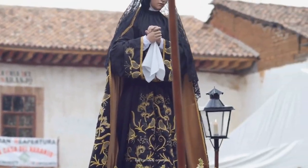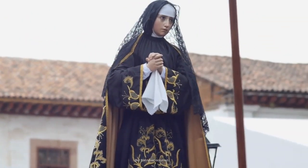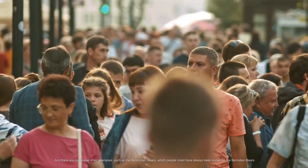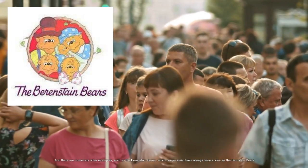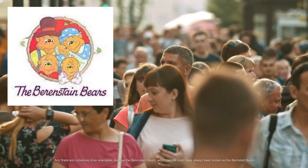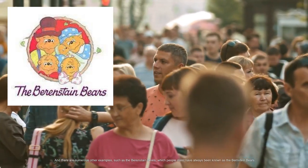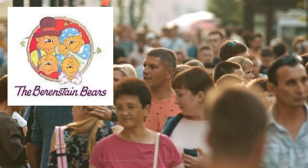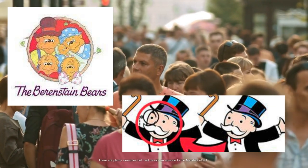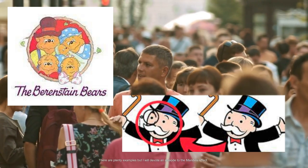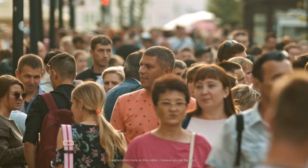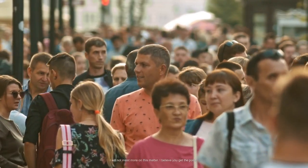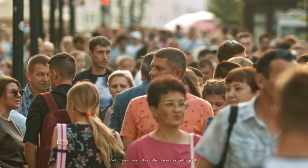There are numerous other examples such as the Berenstain Bears which people insist have always been known as the Bernstein Bears. There are plenty examples but I will devote an episode to the Mandela Effect. I will not insist more on this matter. I believe you get the point.